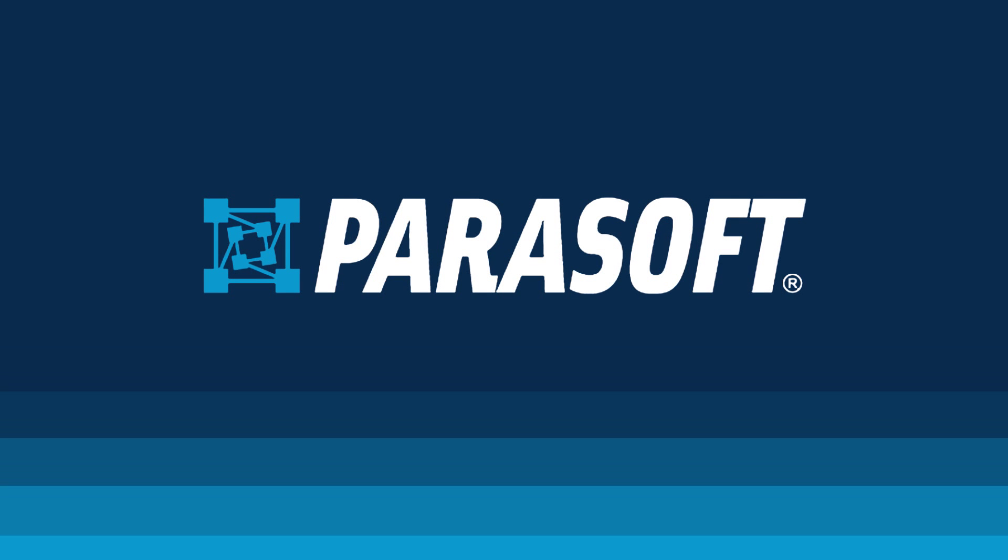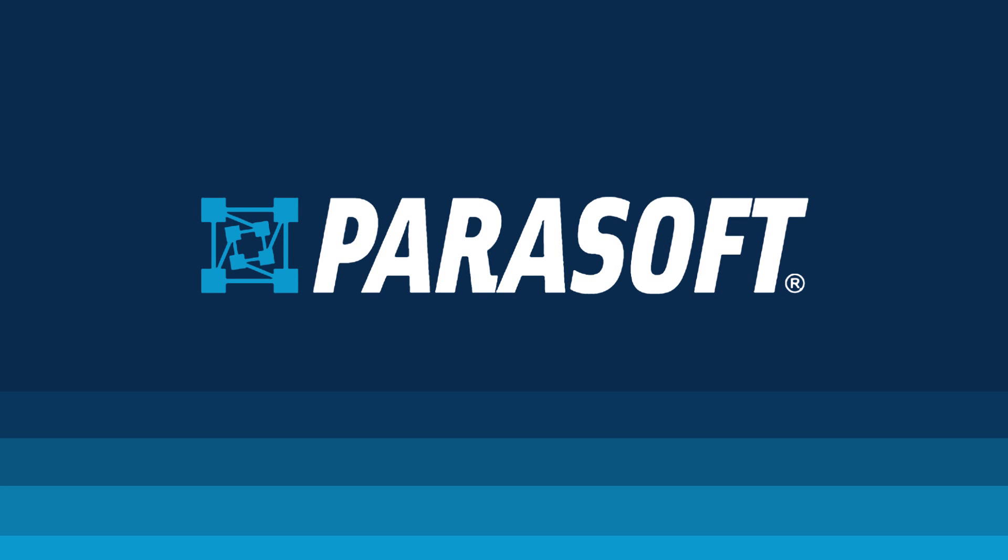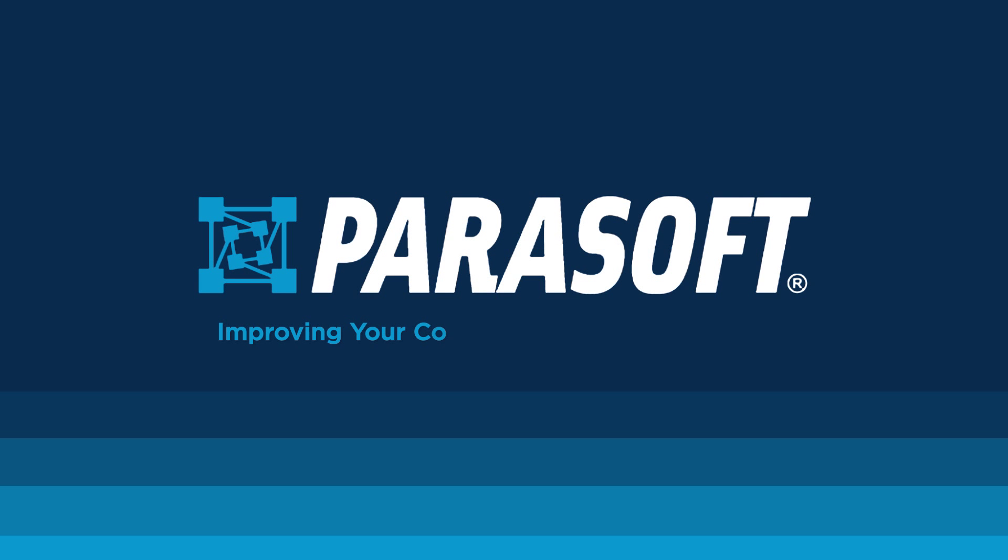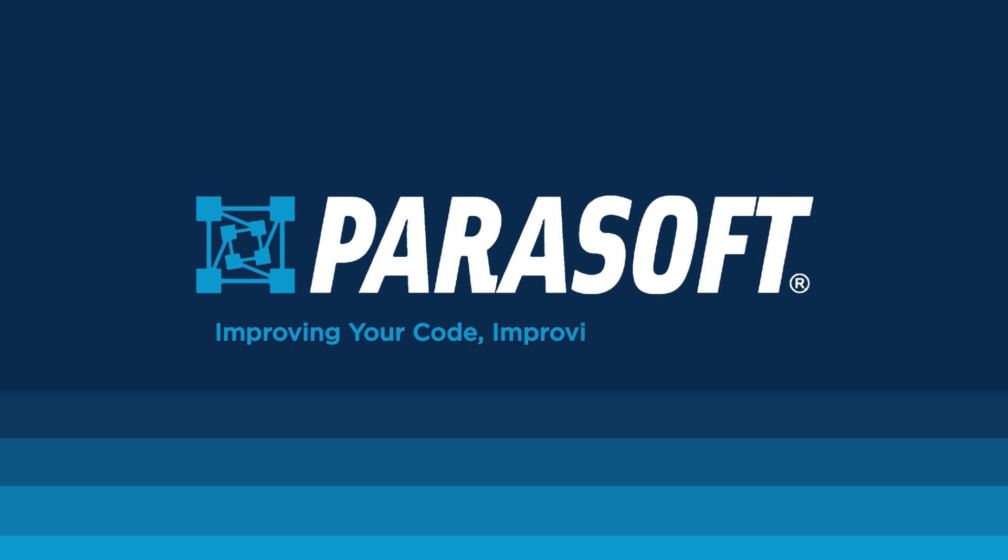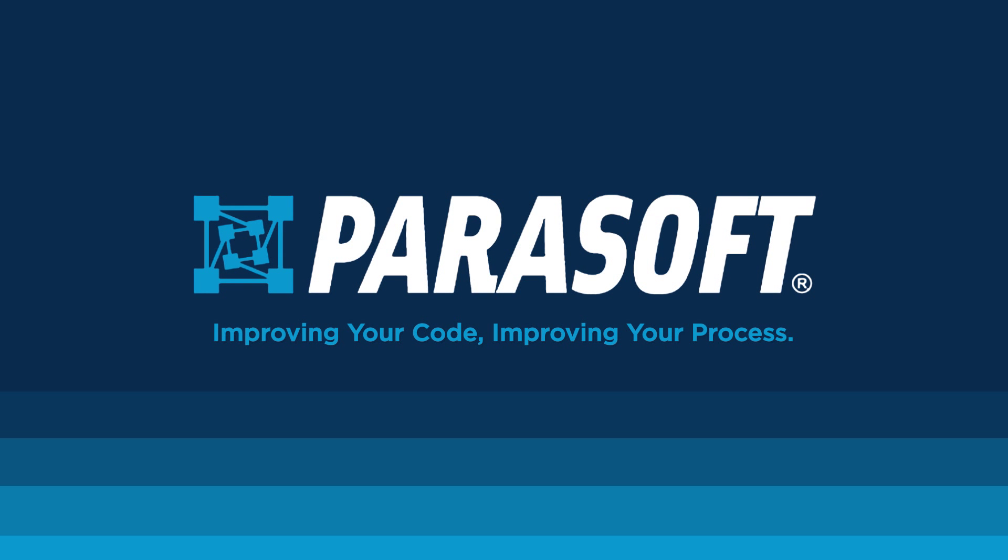With Parasoft's Pi, not only are you improving your code, but you are improving your process.